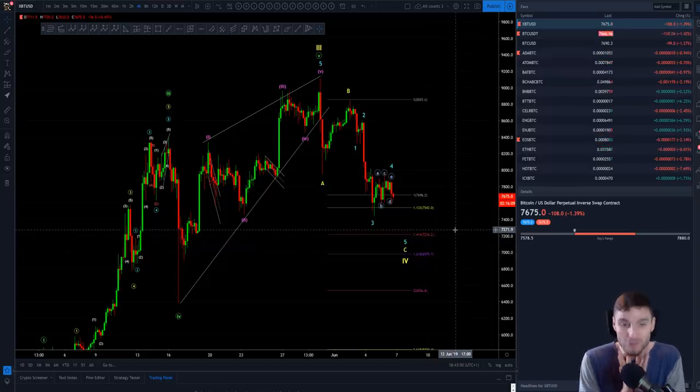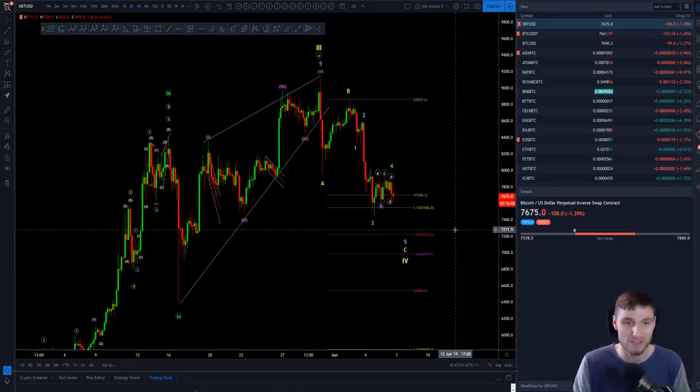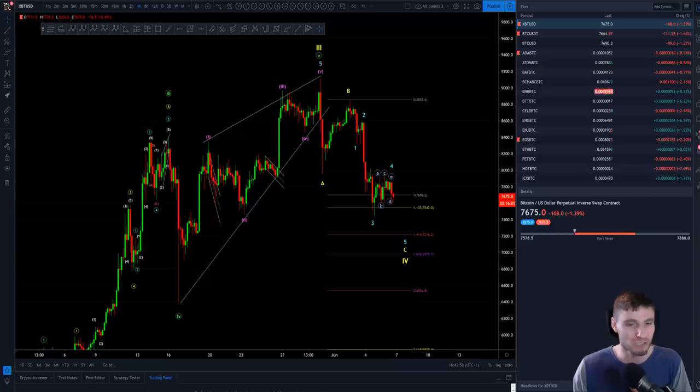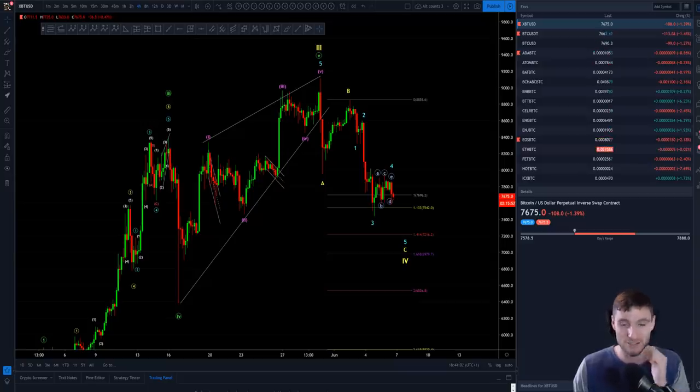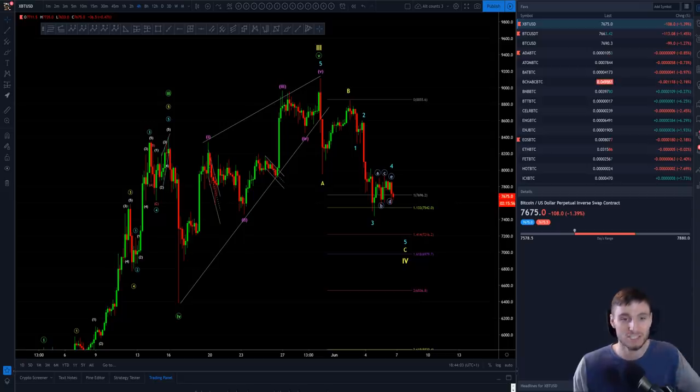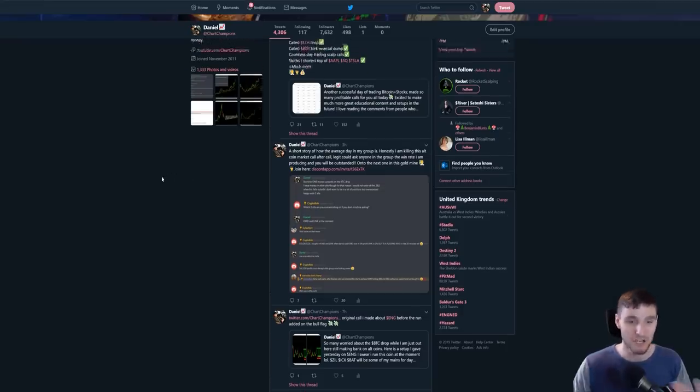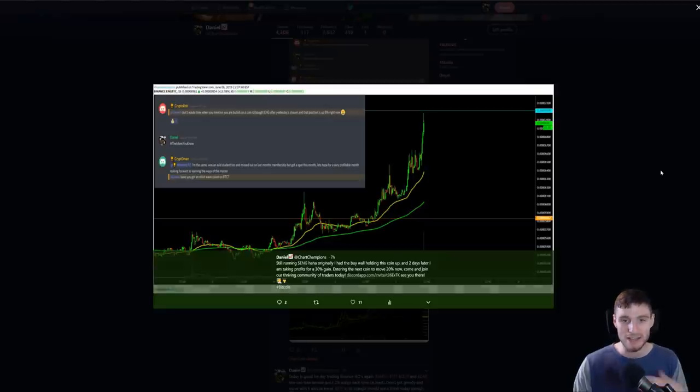As you all know, I'm not heavily trading Bitcoin. I'm absolutely killing altcoins, made an absolute killing on altcoins. Honestly, I will cover some of those trades that I have done on altcoins now because they have been pretty amazing.